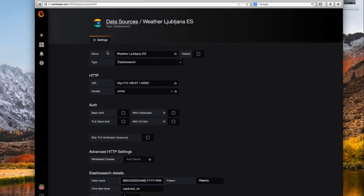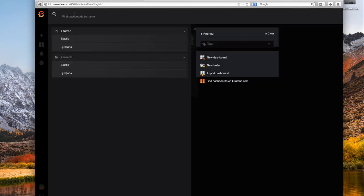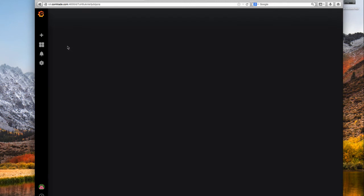This data source, we see it's weather Ljubljana Elasticsearch, is then used in the dashboards. To this dashboard that I'll show you.